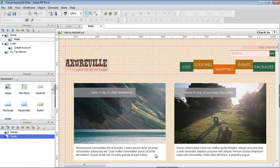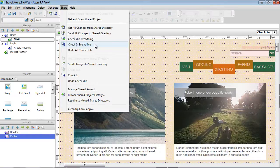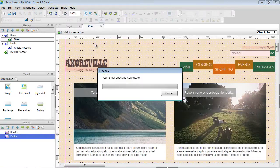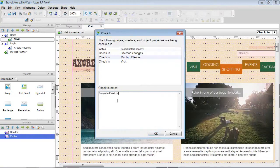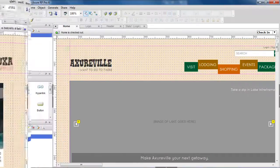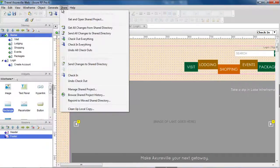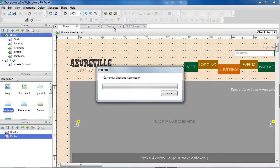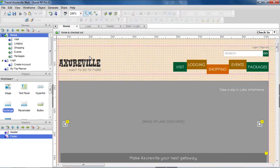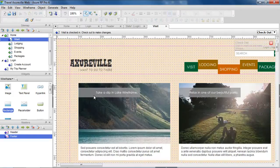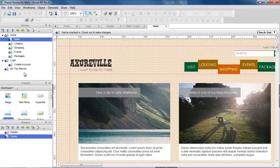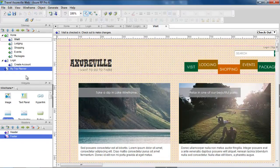After making some changes and adding a new page to the sitemap, let's use Share > Check In Everything to check in the entire project. This ensures all our changes are added to the shared project. Going back to our first computer, we can retrieve any changes to the shared project using Share > Get All Changes from Shared Project. Notice that the changes to the visit page and the new page in the sitemap are now there. We recommend that you frequently get all changes and check in everything to make sure you and your team have the latest changes.